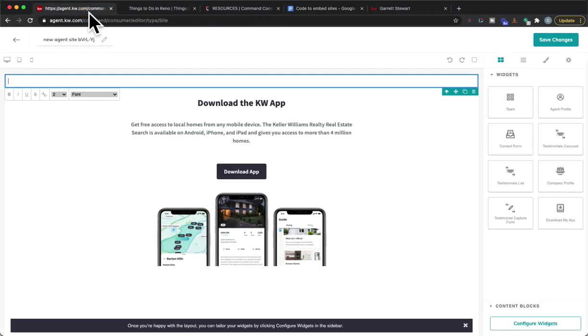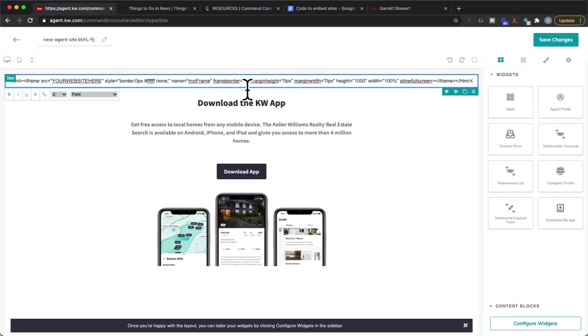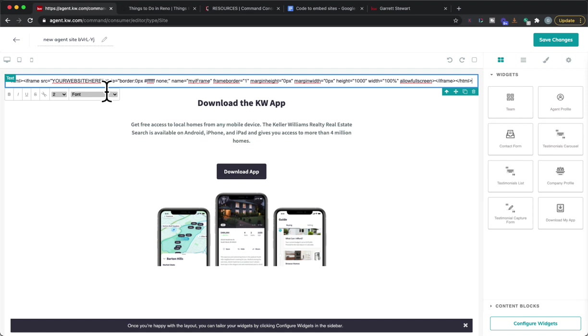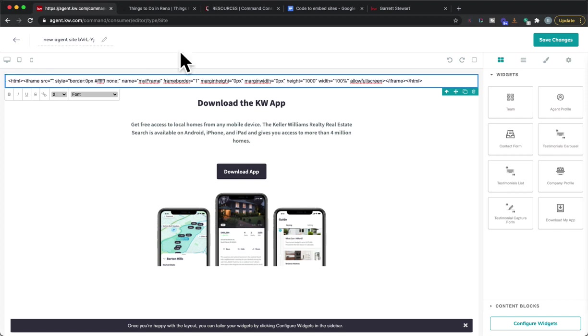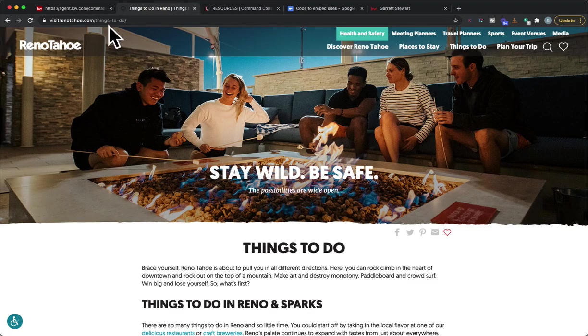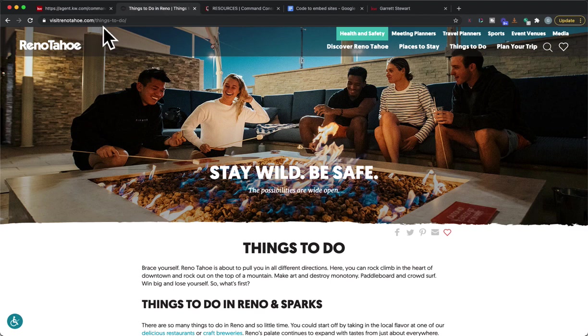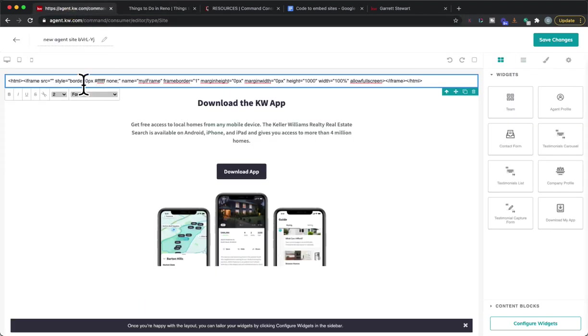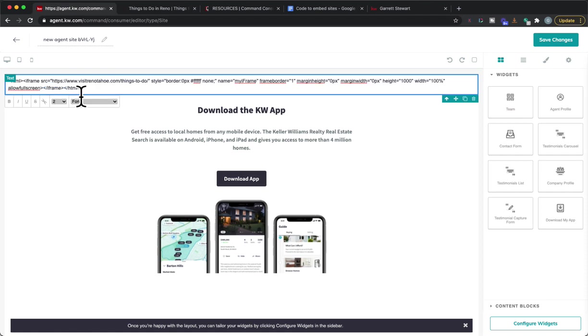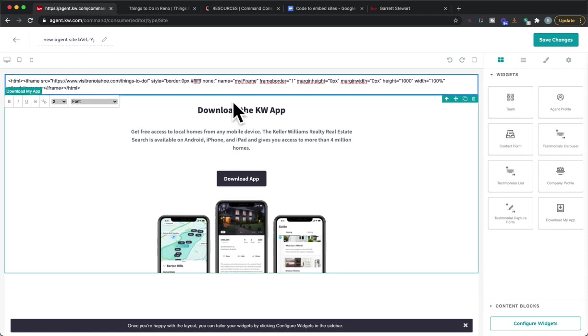Now when we go back into Command we're going to paste the code we just copied right here. You can see there's a spot that we're going to replace where it says your website here. So again this is coding made easy for you. You're going to highlight that, you can just backspace it and we're going to find that website that we want to do. I have visitrenotahoe.com slash things to do so we'll copy that website and we'll just paste that right in there.